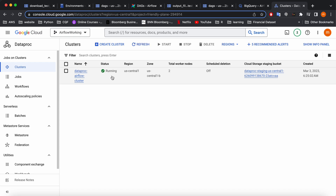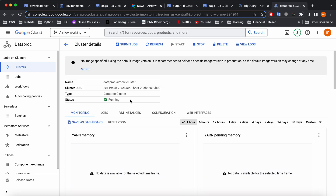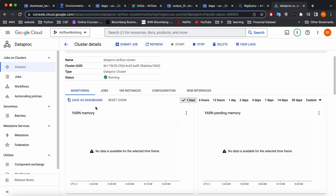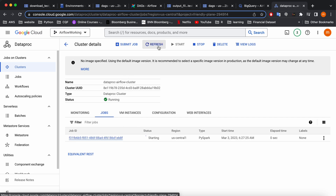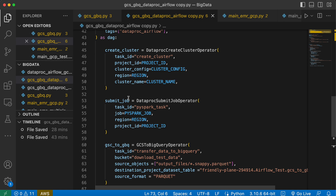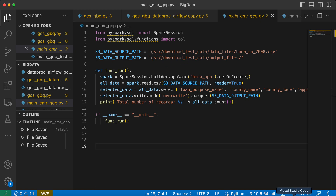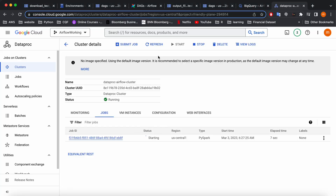The cluster has started running. If you go inside the cluster you get all the details, but the part we're interested in is the job. No job has been submitted yet — let me refresh. Now it's starting to submit the job. In the code, this is the job submission part — this is the job that's going to be submitted and start running. It will take a few seconds to complete because we have a very small task.